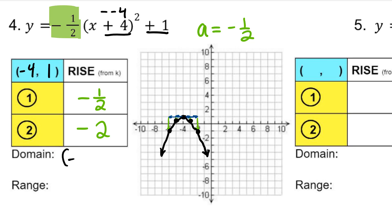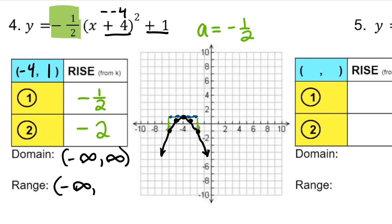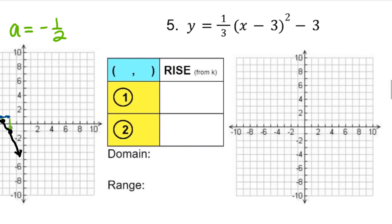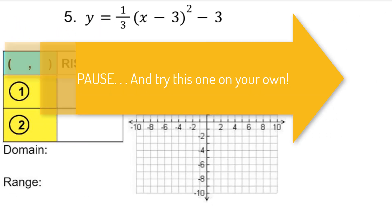As always, domain is negative infinity to infinity. This is a downward-opening parabola, so we start with negative infinity and go up to k, the y value of the vertex. Press pause and try number 5 on your own, then press play when you're ready to check your work.